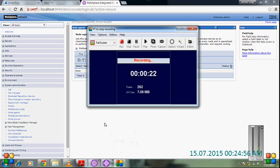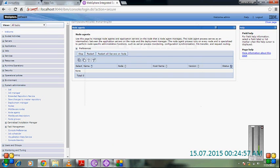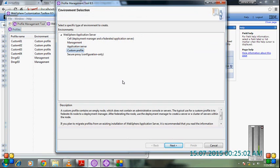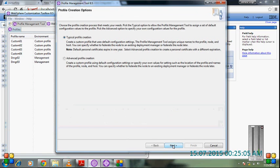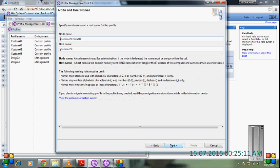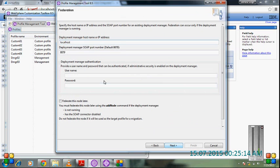Click on create, then custom profile, and do next. Select advanced profile creation and next. Continue with the defaults.